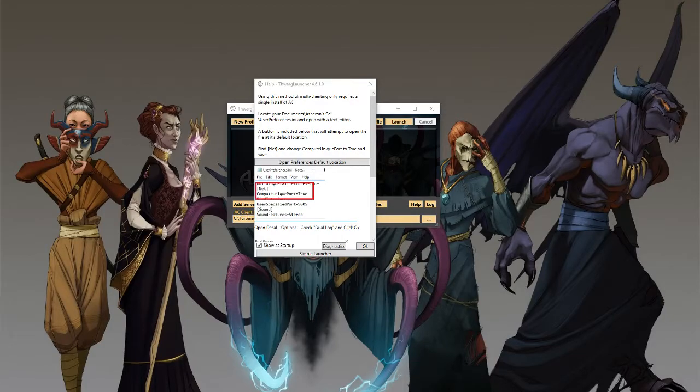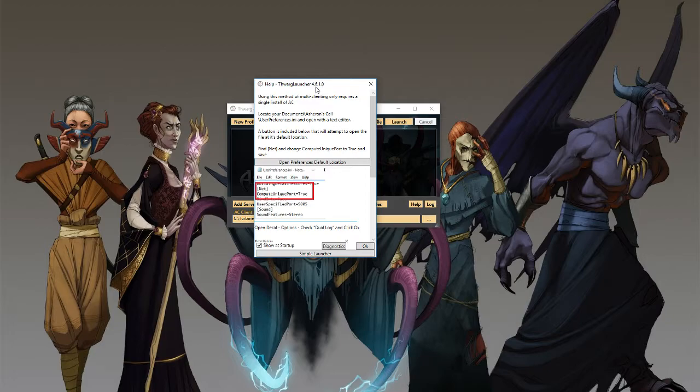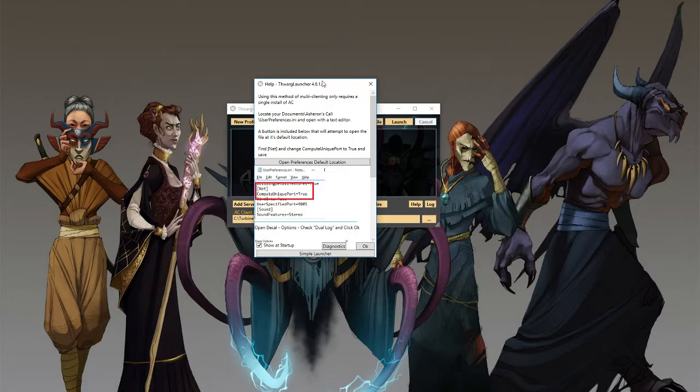Hey everybody, Thorgel here. Today we're going to be taking a look at the Thorg Launcher. This is going to be version 4.6.1 and we're going to take a look at simple mode only in this episode.